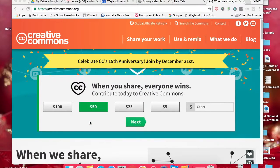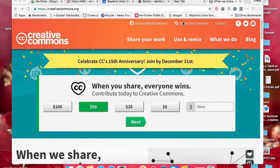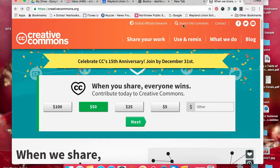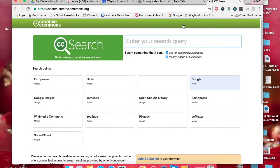When you're in Creative Commons at creativecommons.org, you can go up here to search the Commons, and this will allow you a great spot to be able to search.